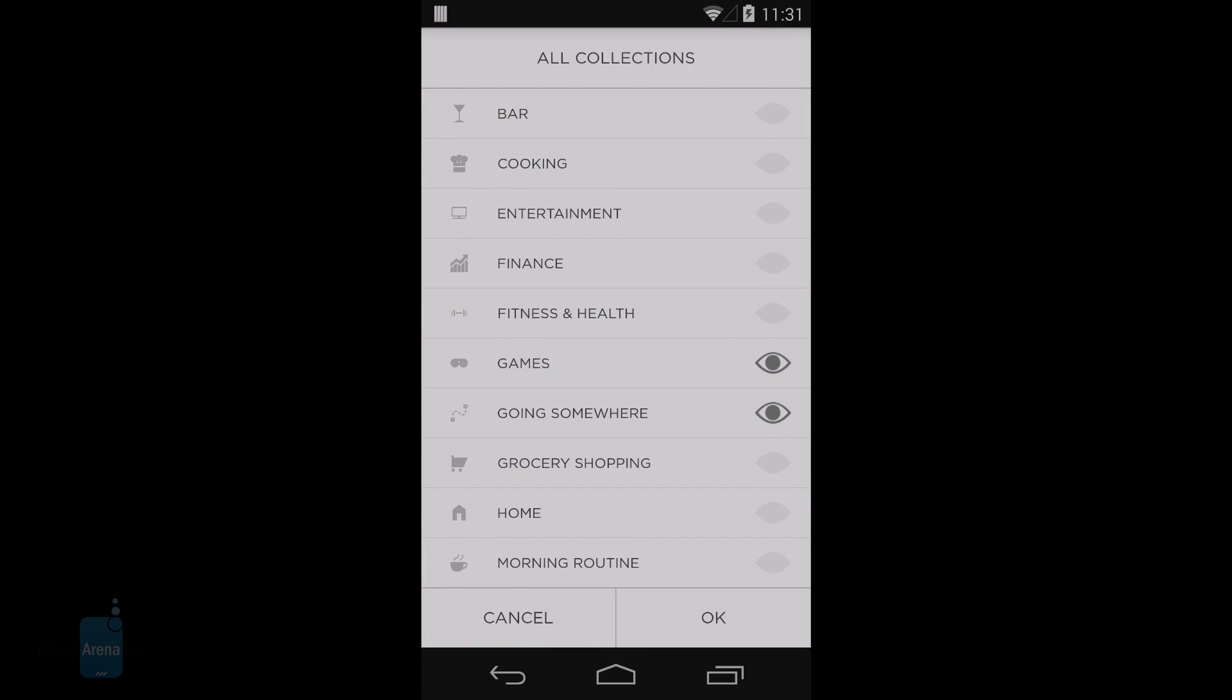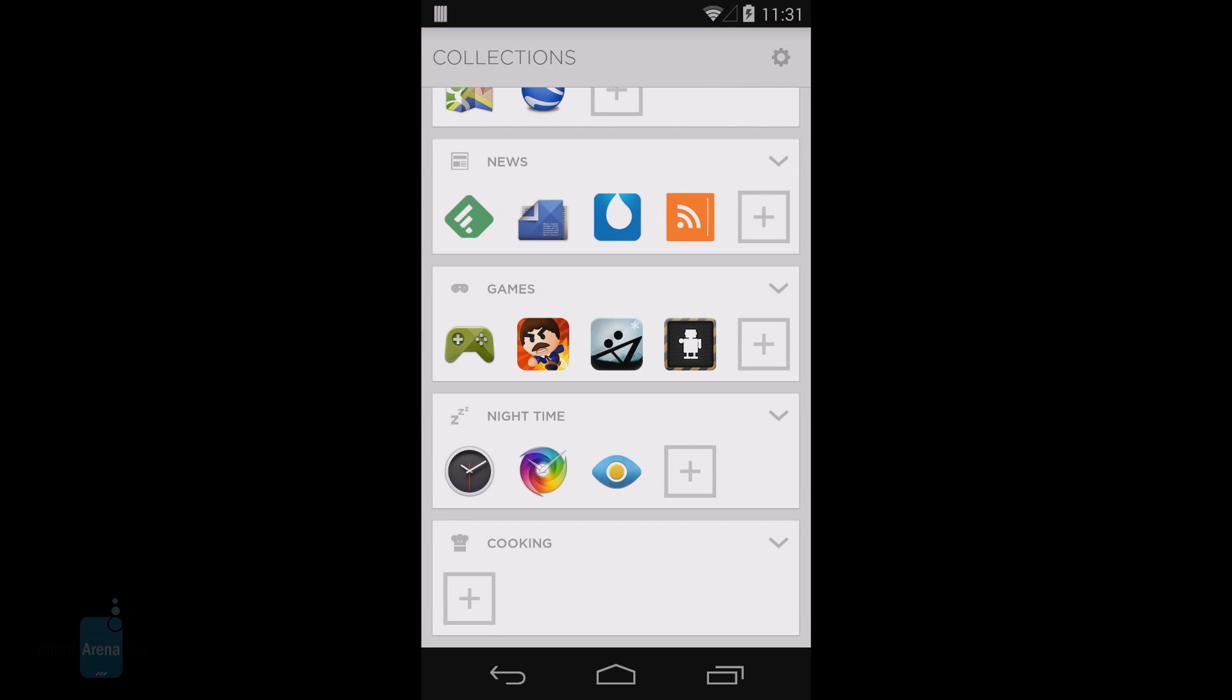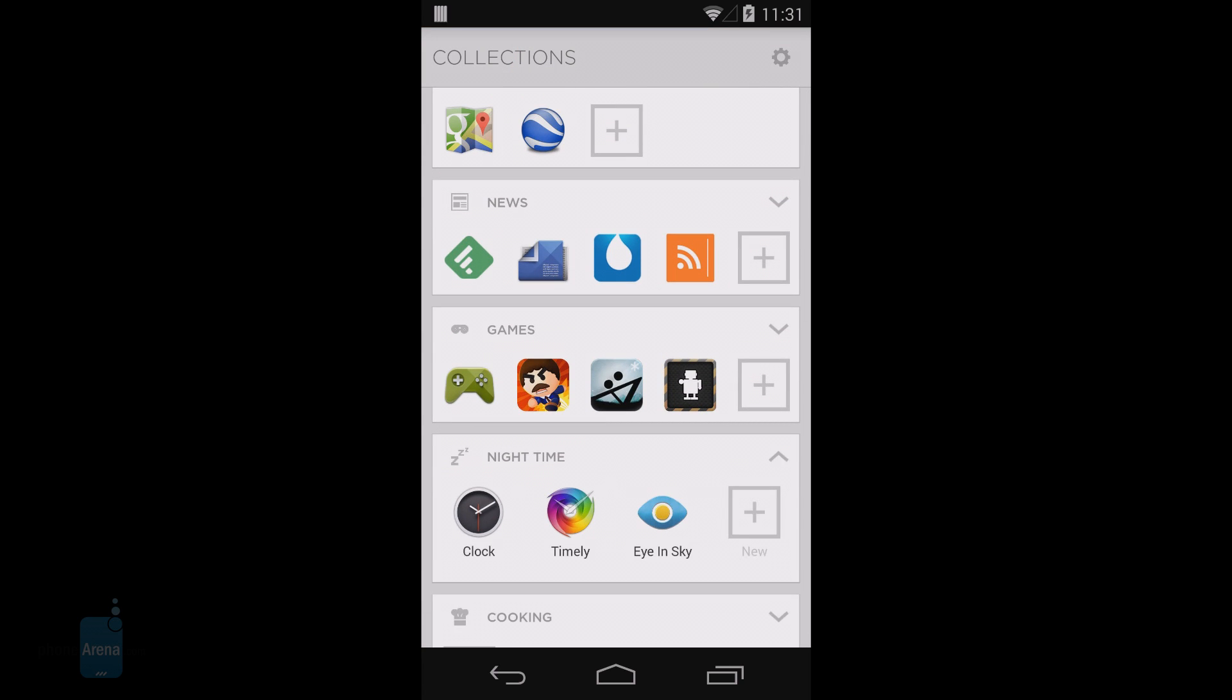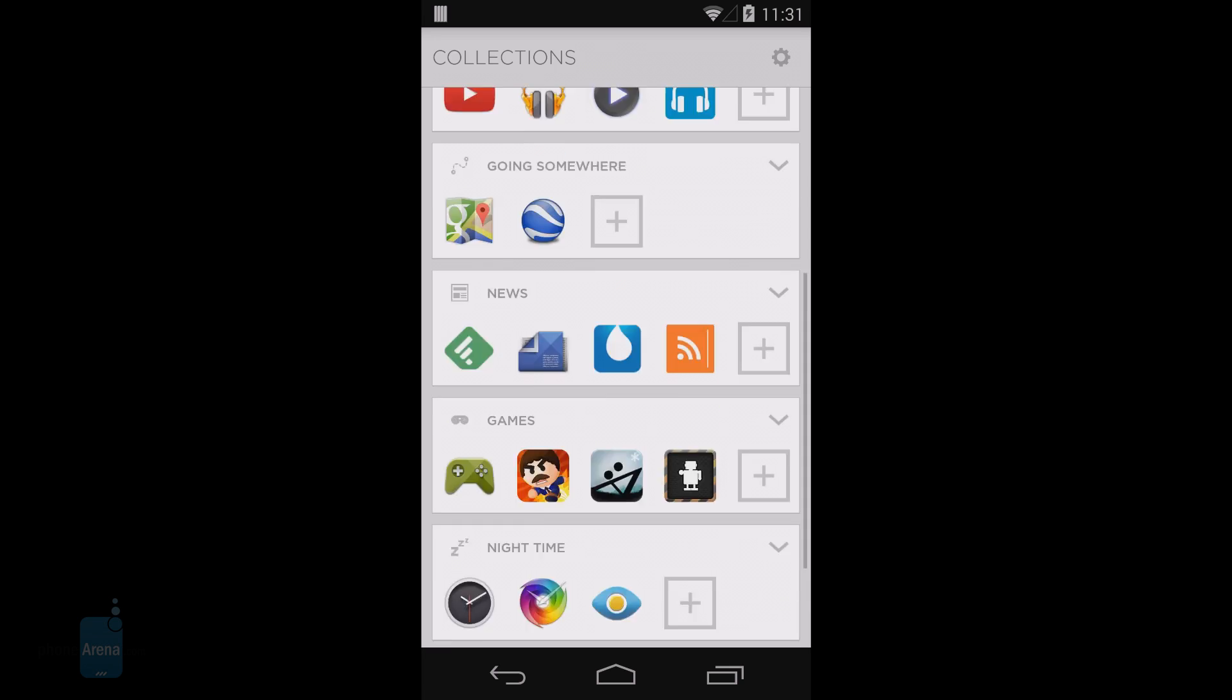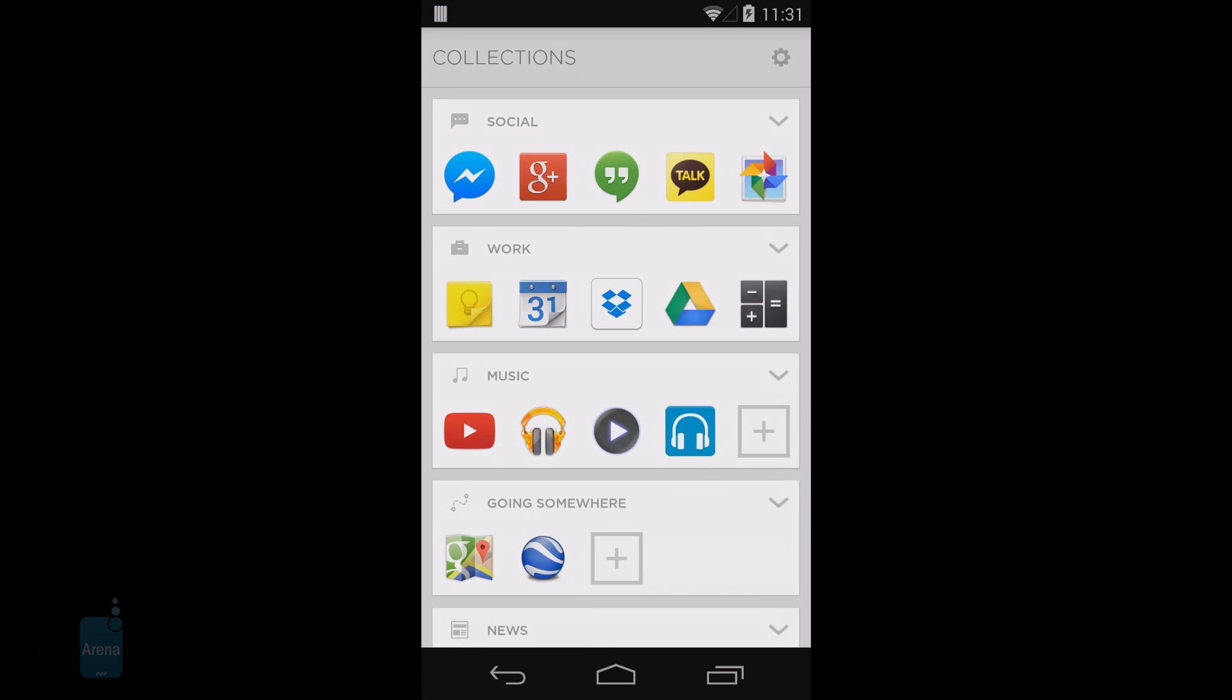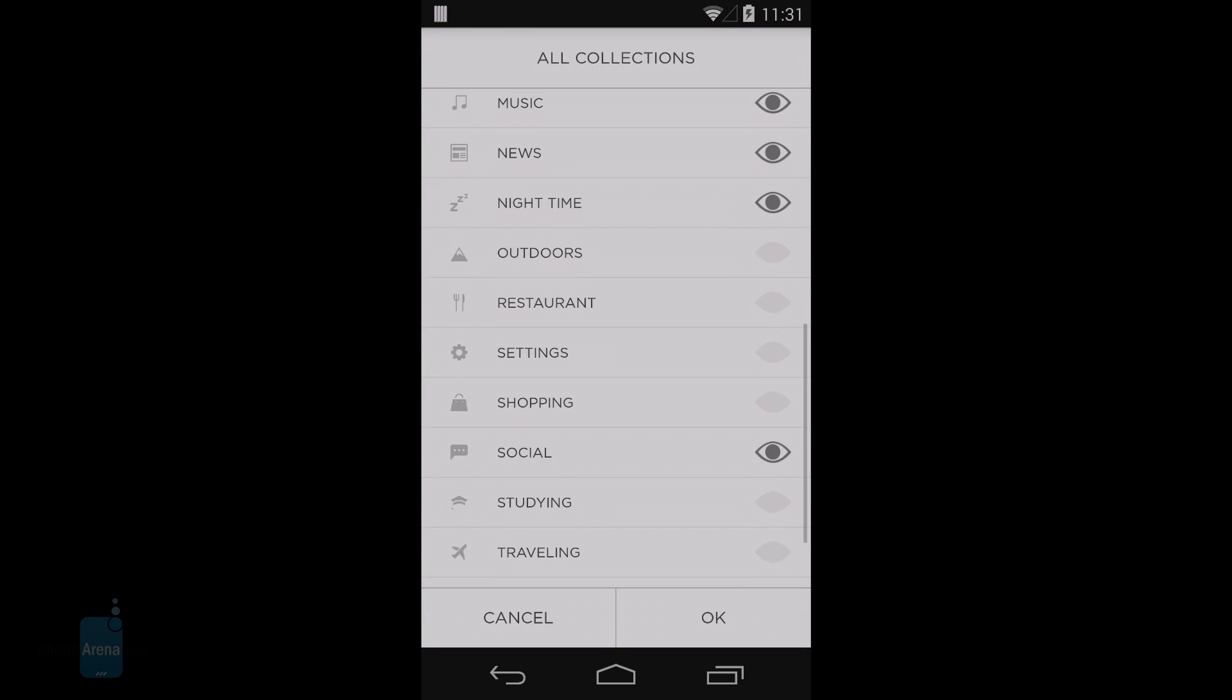For instance, you have collections of calendar and email apps under the work category, media apps, or other collections. There are around 20 collections that Aviate has pre-populated for you to use.